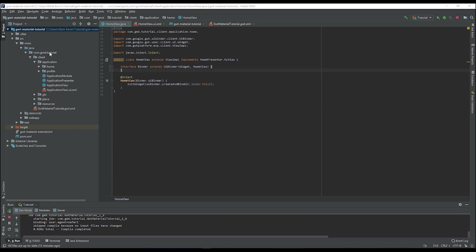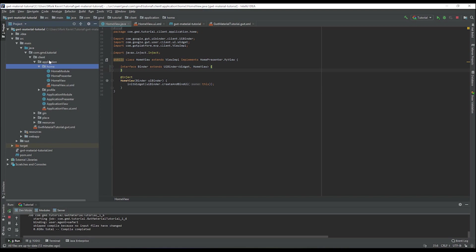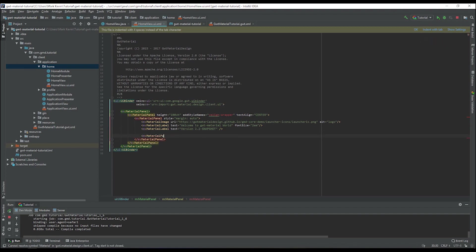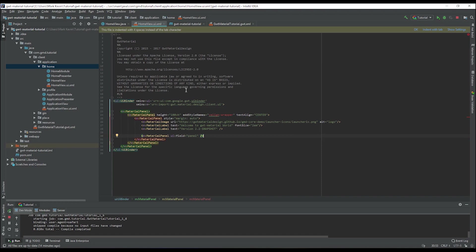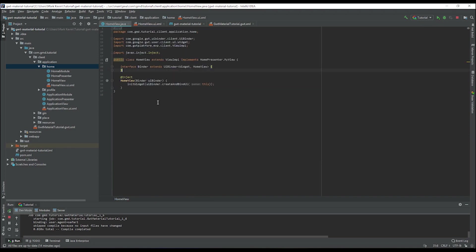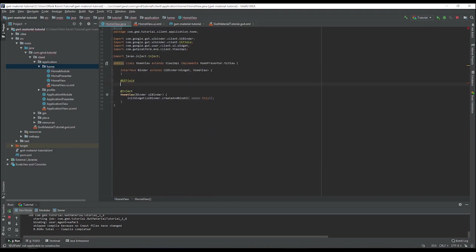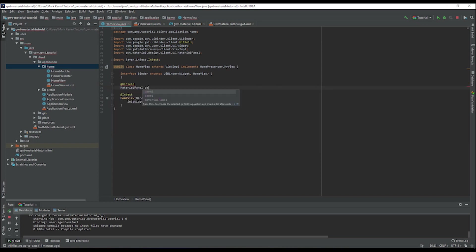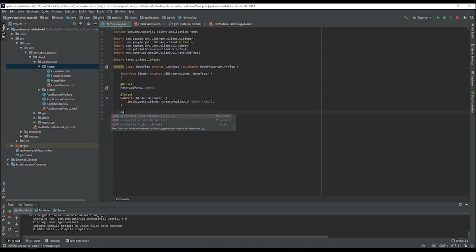Here we are on the home view. You just need to follow the instructions carefully. With our created application, there is a home view. What you need to do is create a simple panel and then inject it directly to the widget as a UI field.